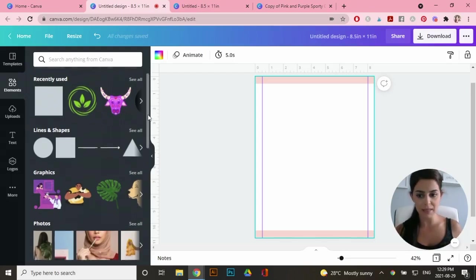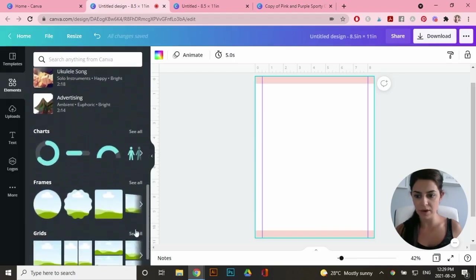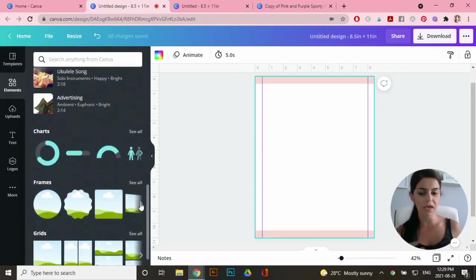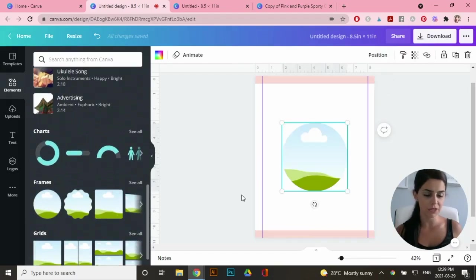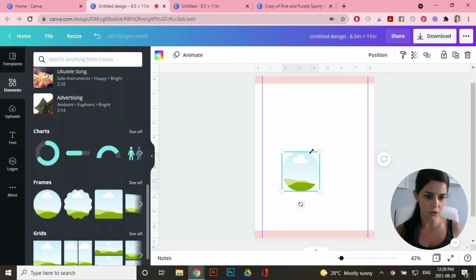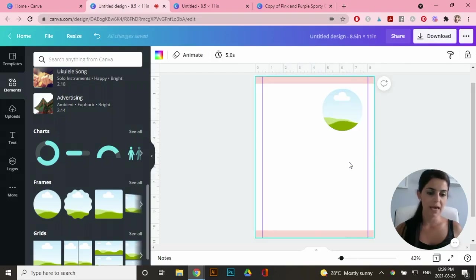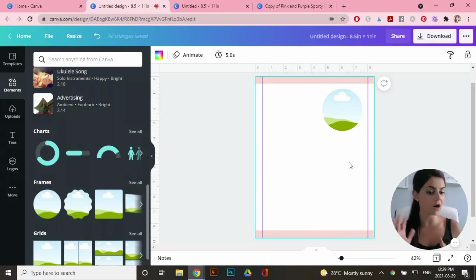So under elements, same thing, I'm going to scroll down and go to frames. You can choose a square frame. I'm actually going to click on the circle and you'll see how this works. So I'm going to make this smaller. You just have to click on these corners and drag it to make it smaller or bigger.